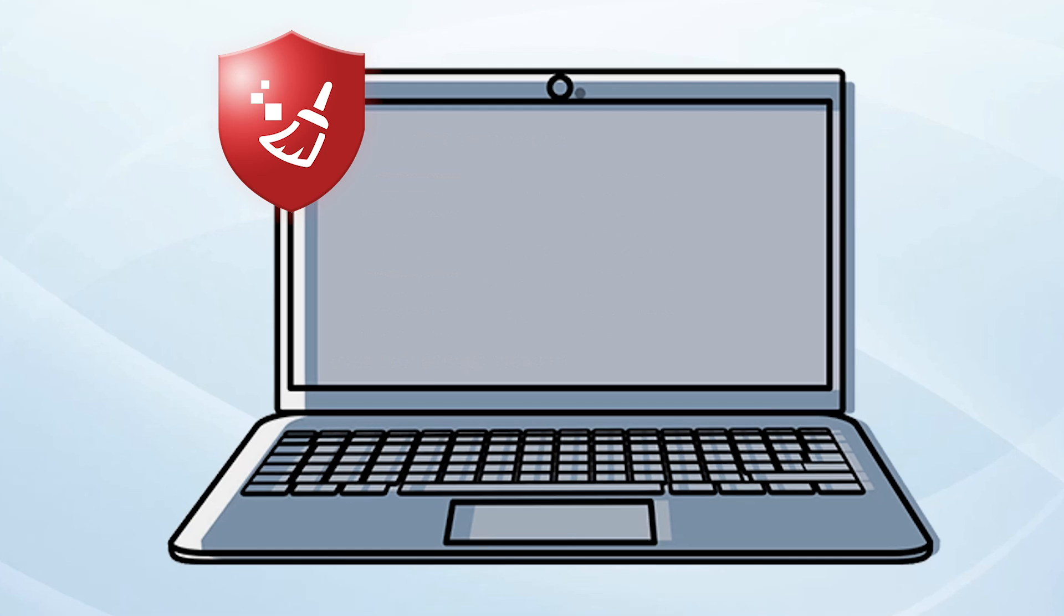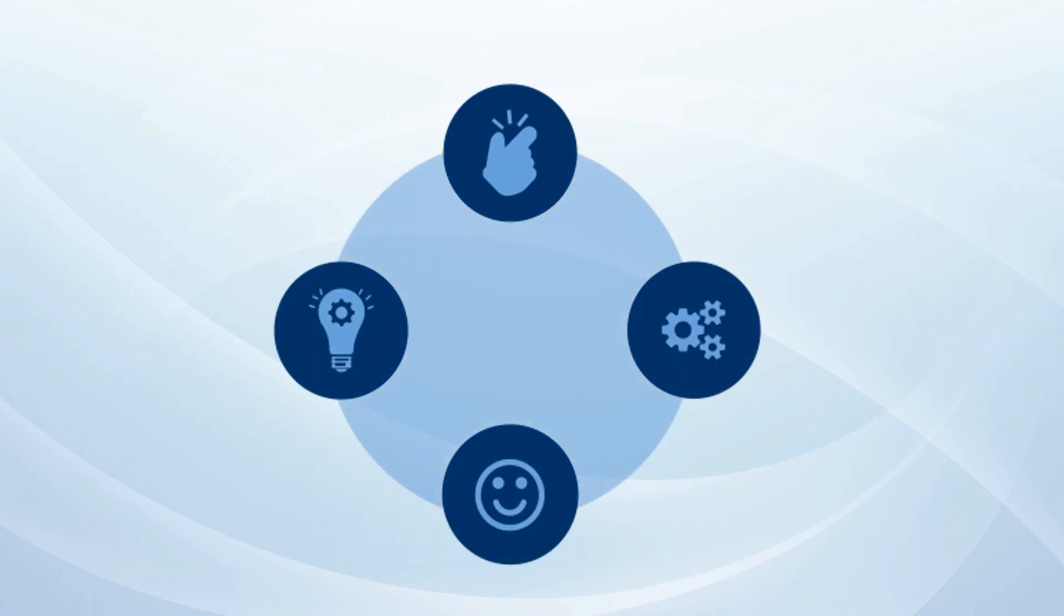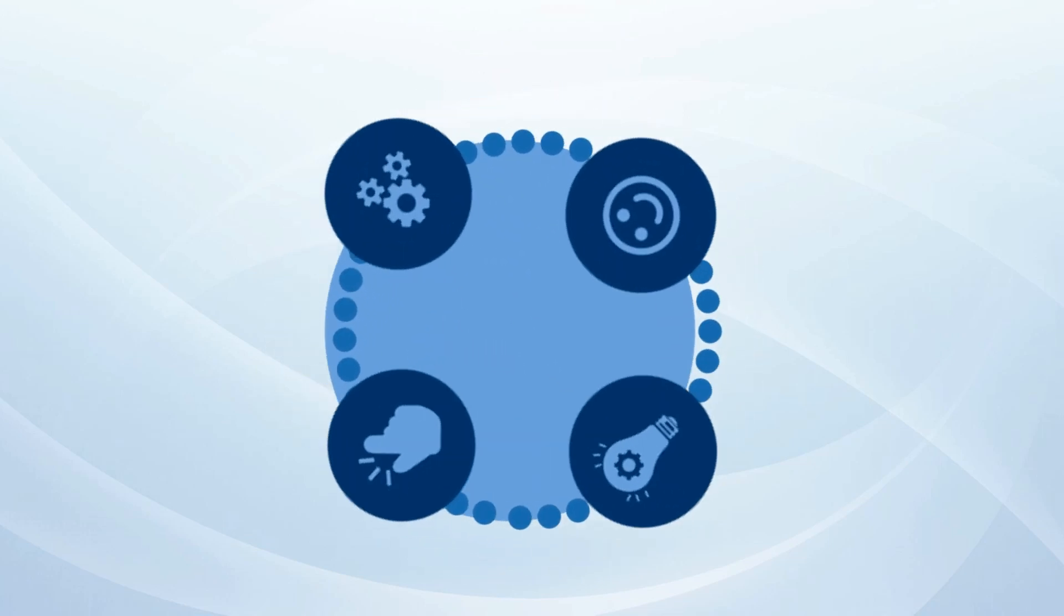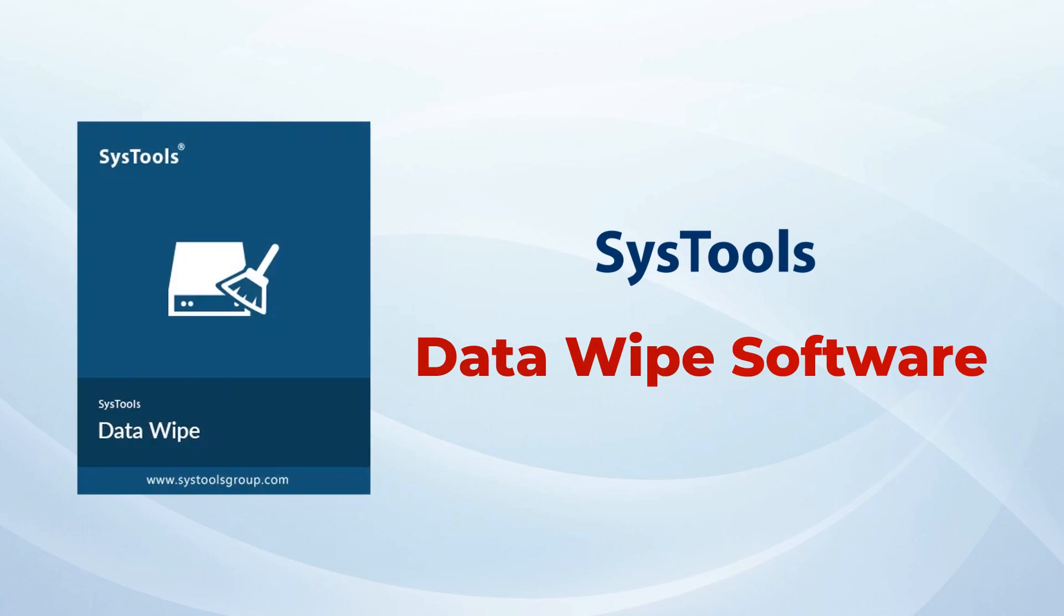Here at SysTools, we believe in making things simple, effective, and stress-free. That's why we will also introduce you to an amazing tool by SysTools that can help you accomplish data wipe from laptop with just a few clicks.